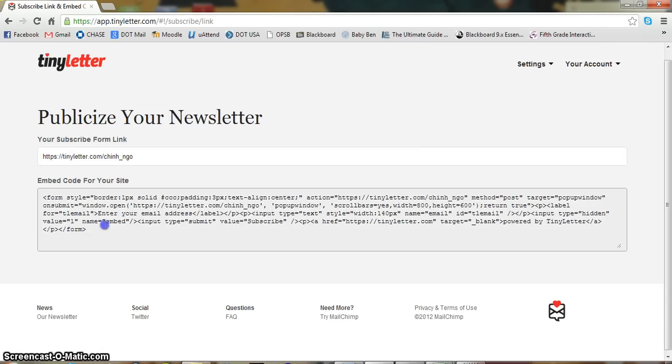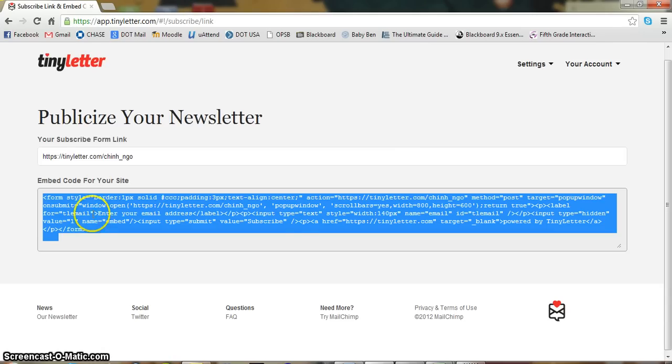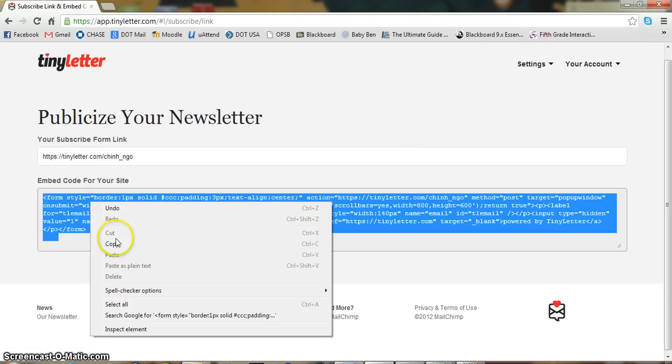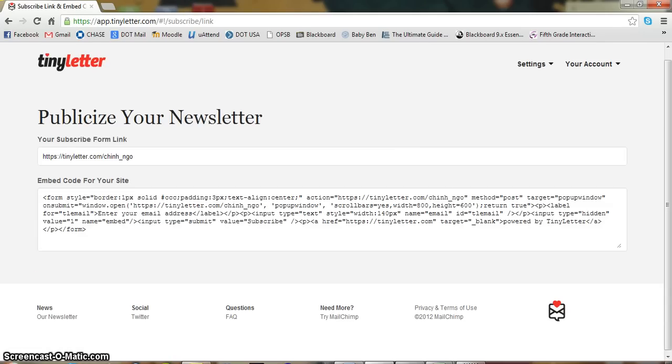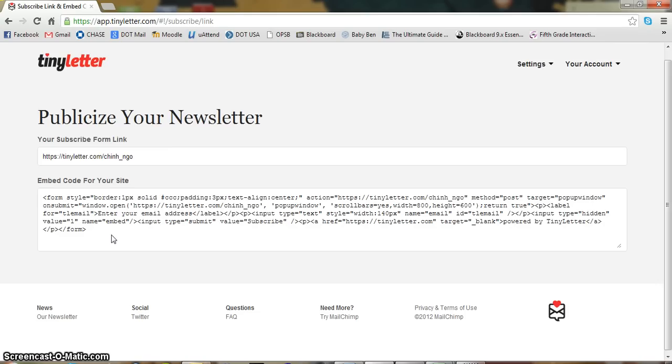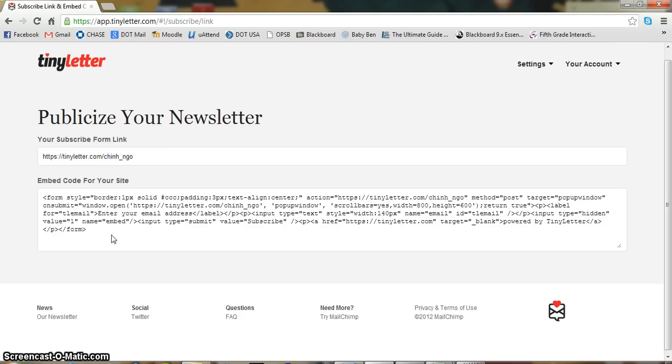And here, this is pretty neat as well. This is the embed code. And so for those of you who have already created your own website, you can embed this into your website. Many of you are using Weebly. Just open your custom HTML widget and just copy and paste this into there. And it'll add a little box that will allow people who visit your website to subscribe to the newsletter directly from your website.